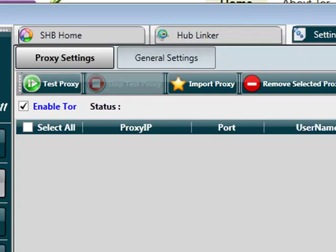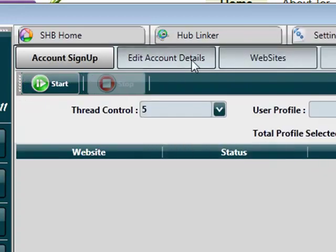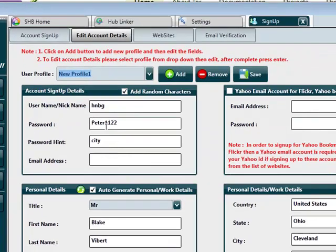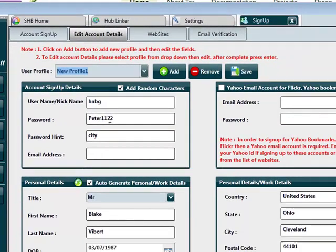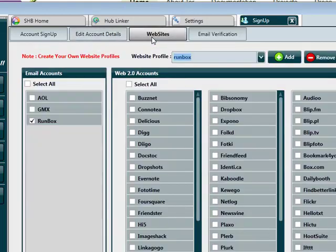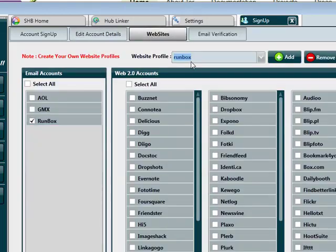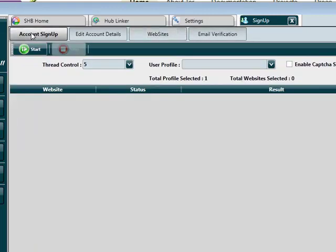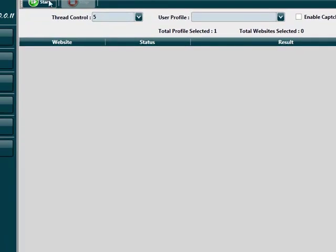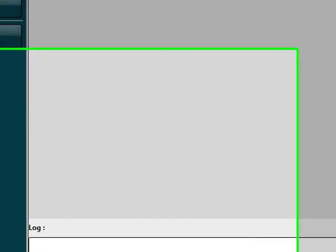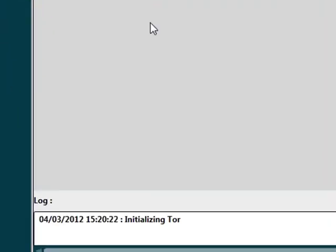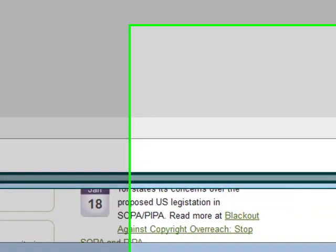What I'm going to do now is go to sign up, go to edit account details. I've got one profile in here which I'm happy to use. I've got website selected as run box. I'm going to, well, we won't enable auto capture. But what you can see when I click on start, it's going to take about 10 seconds for Tor to initialize. I'm going to click on start, and in the logs at the bottom it's telling you that it is initializing Tor.